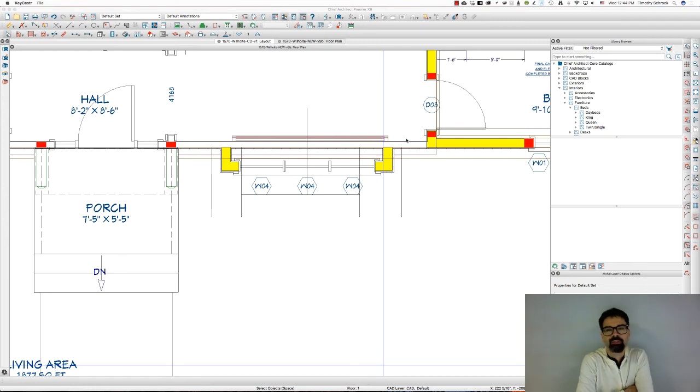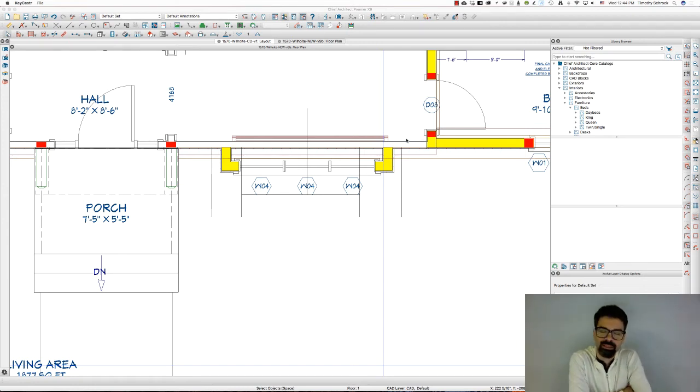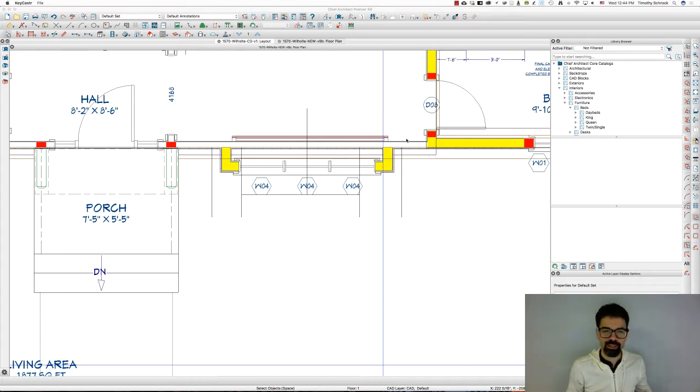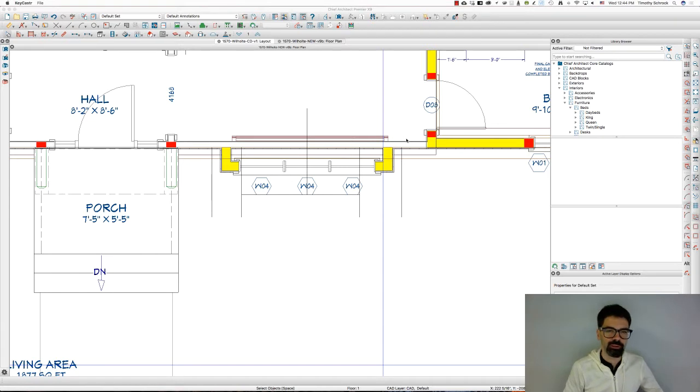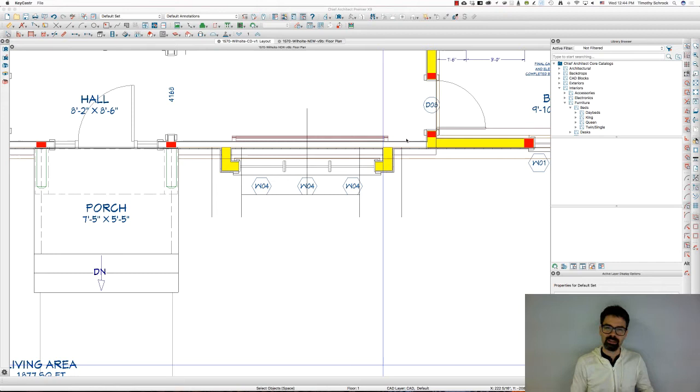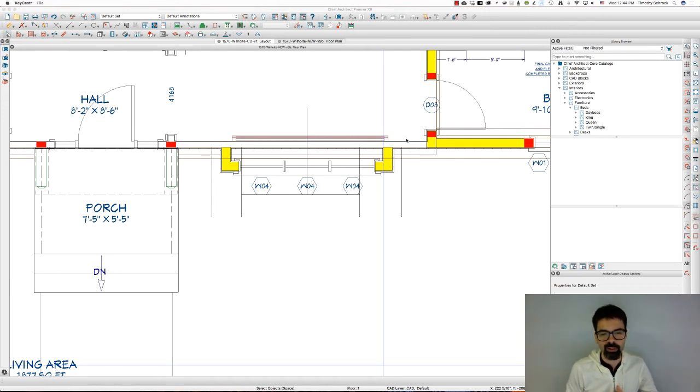Hello internet friends, welcome once again. This is Tim Schrock from Design Build Solutions bringing you today's Tech Tip Tuesday. I am again on Chief Architect version Premiere X9 on my iMac desktop computer. Today's tip is regarding bay windows.